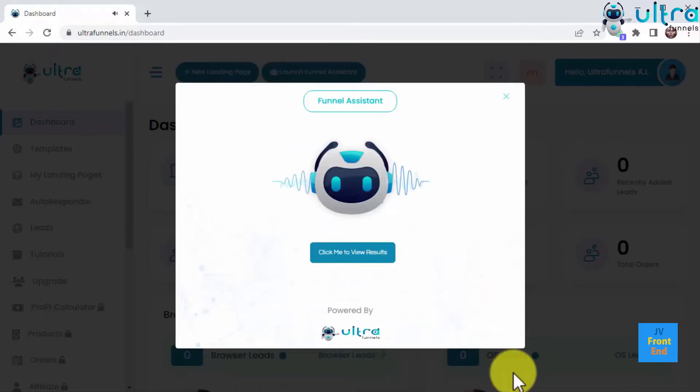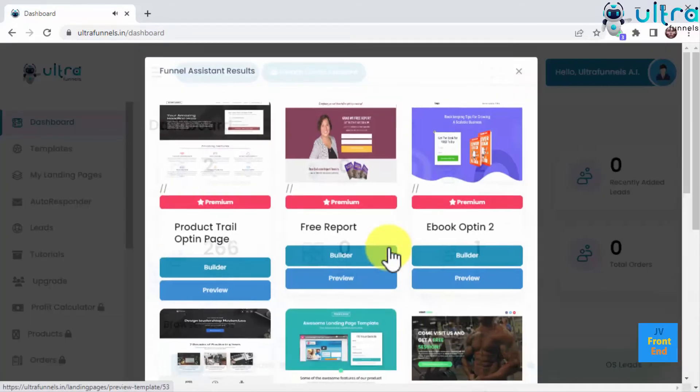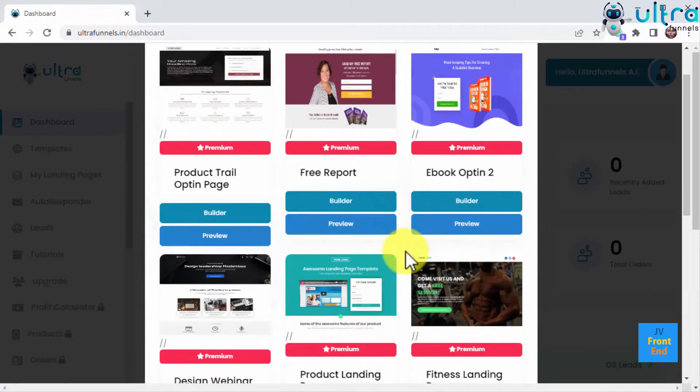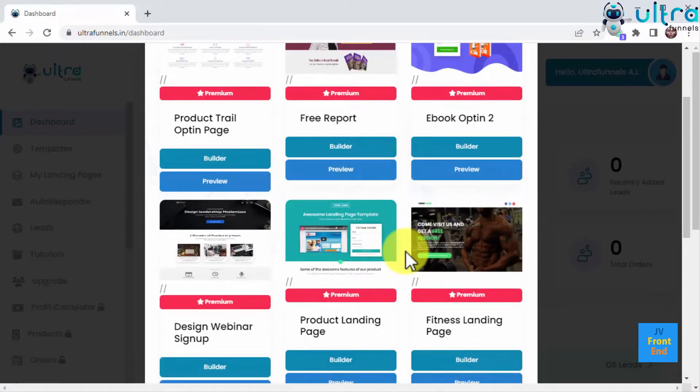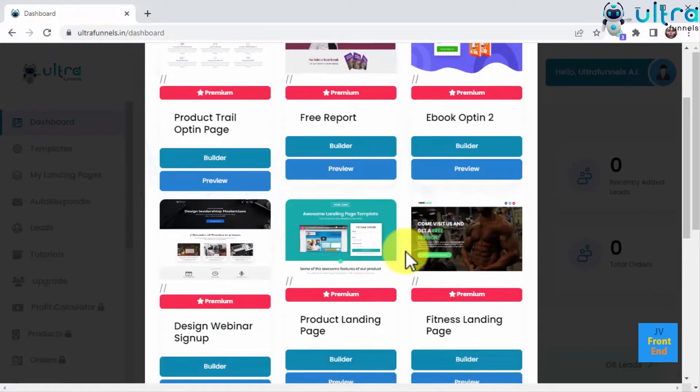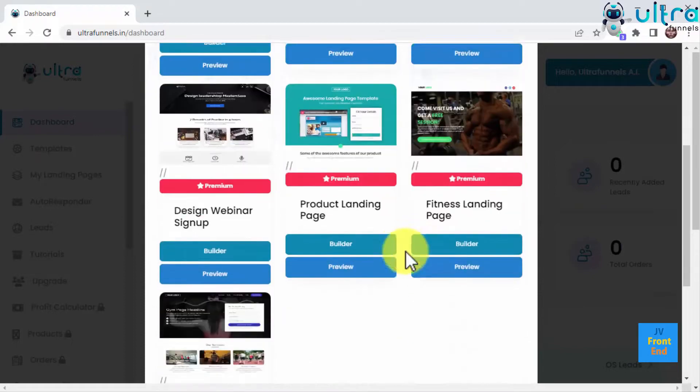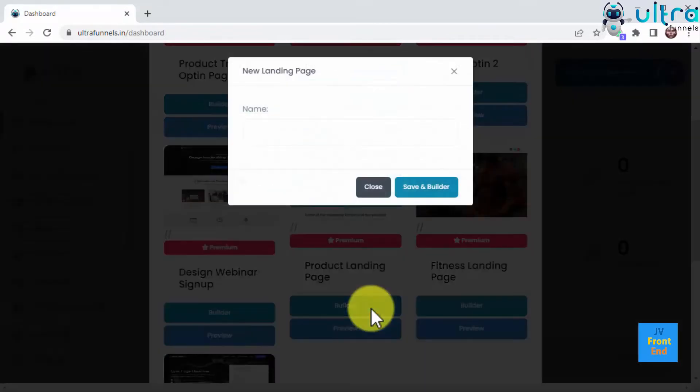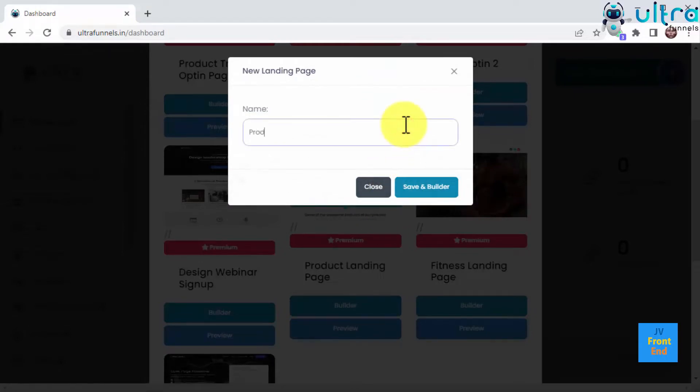And in just a few seconds, the funnel assistant will show you the results, and you can choose any of the funnels that the assistant suggests because these are bulletproof, battle-tested, and proven to convert. All you have to do is select a funnel and click on Builder to give your new funnel a name and start customizing it.